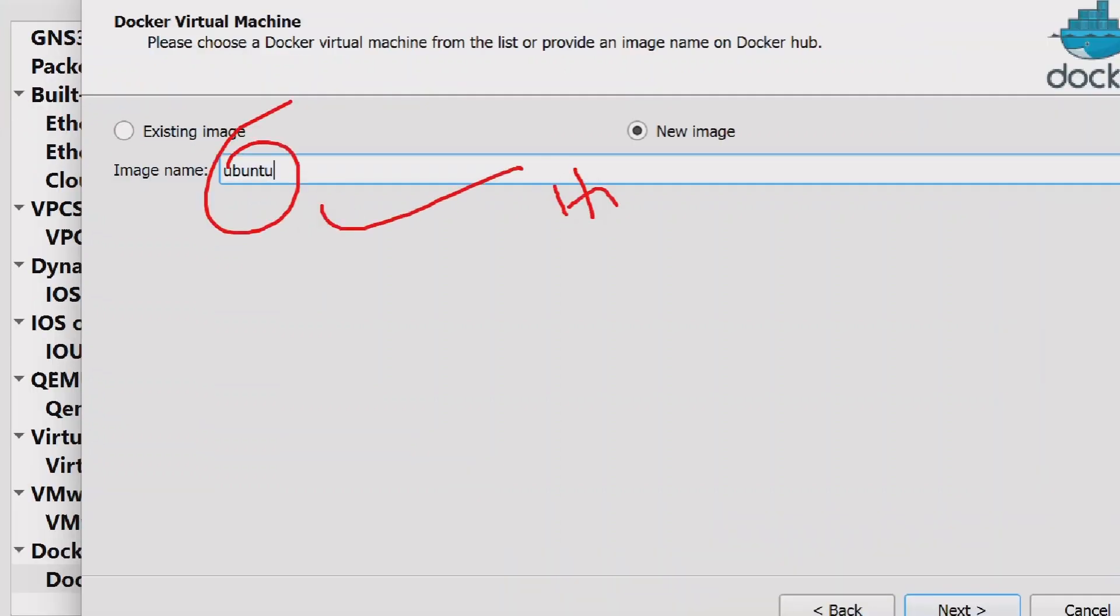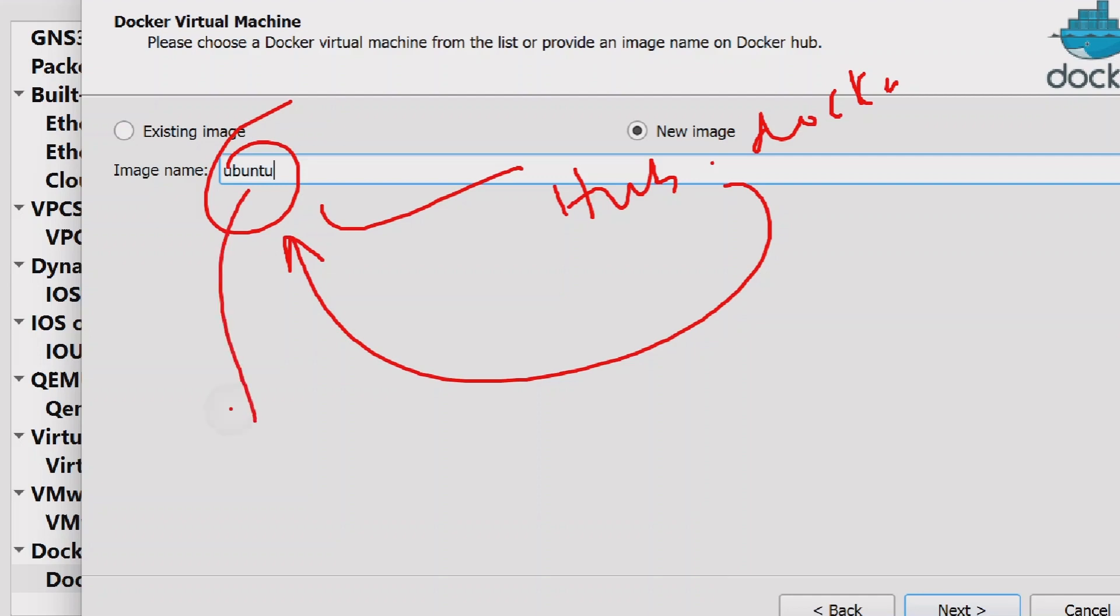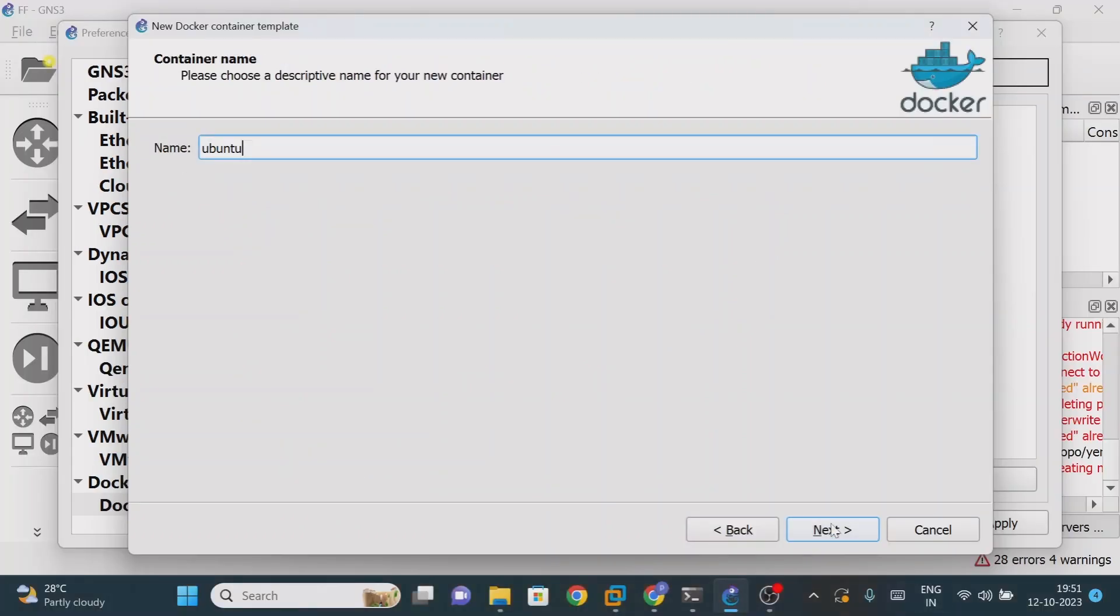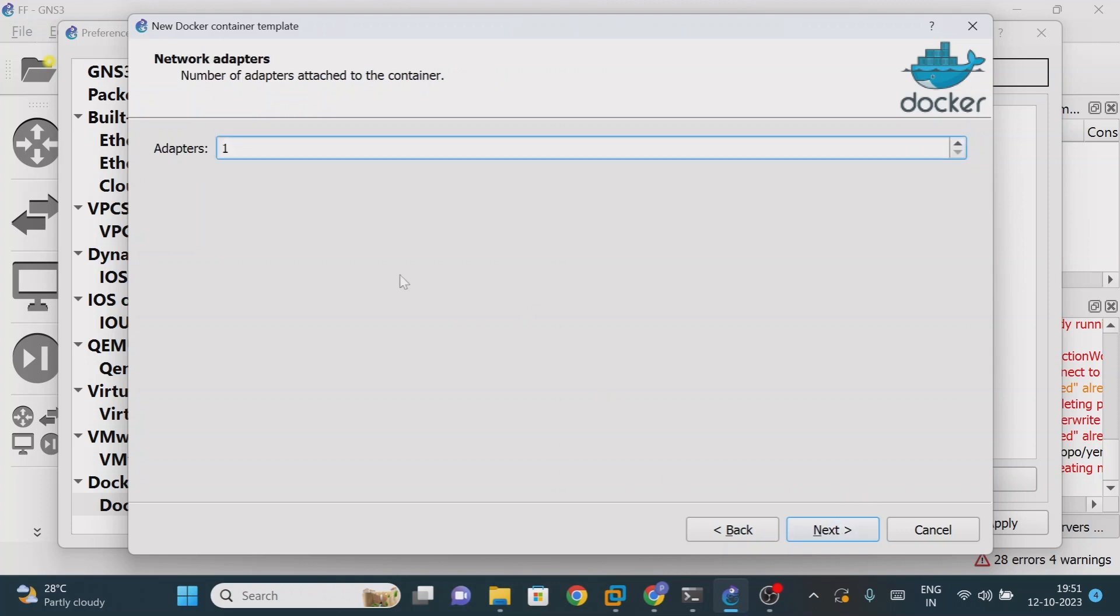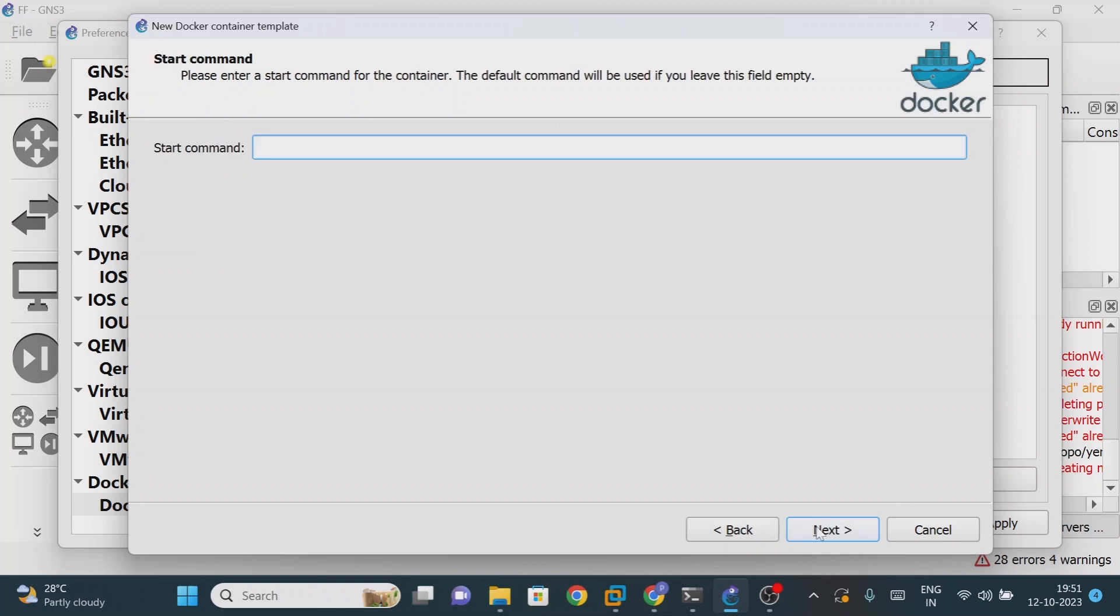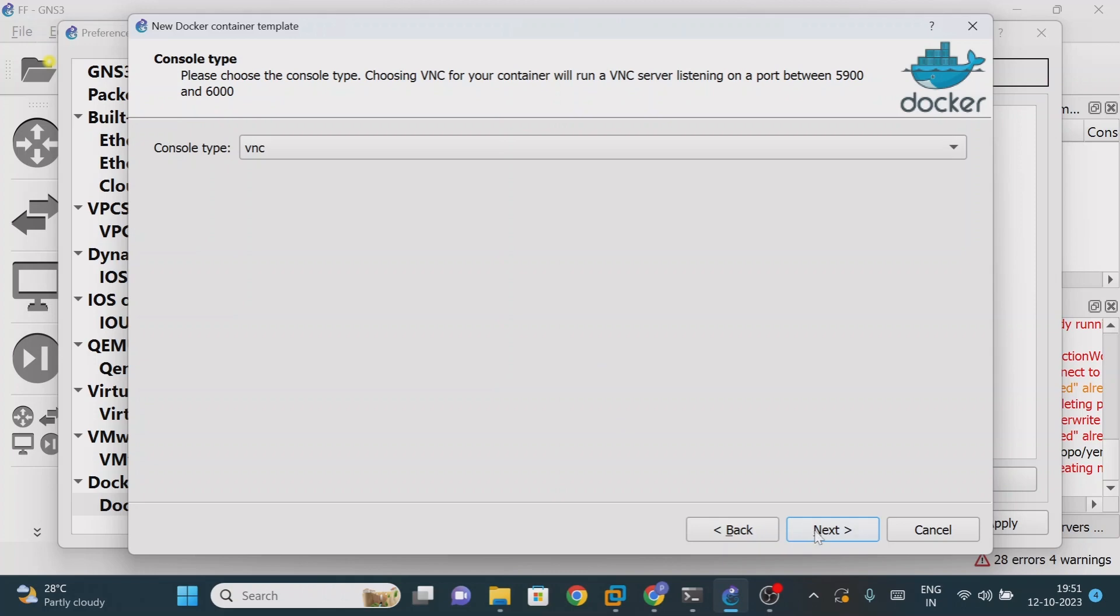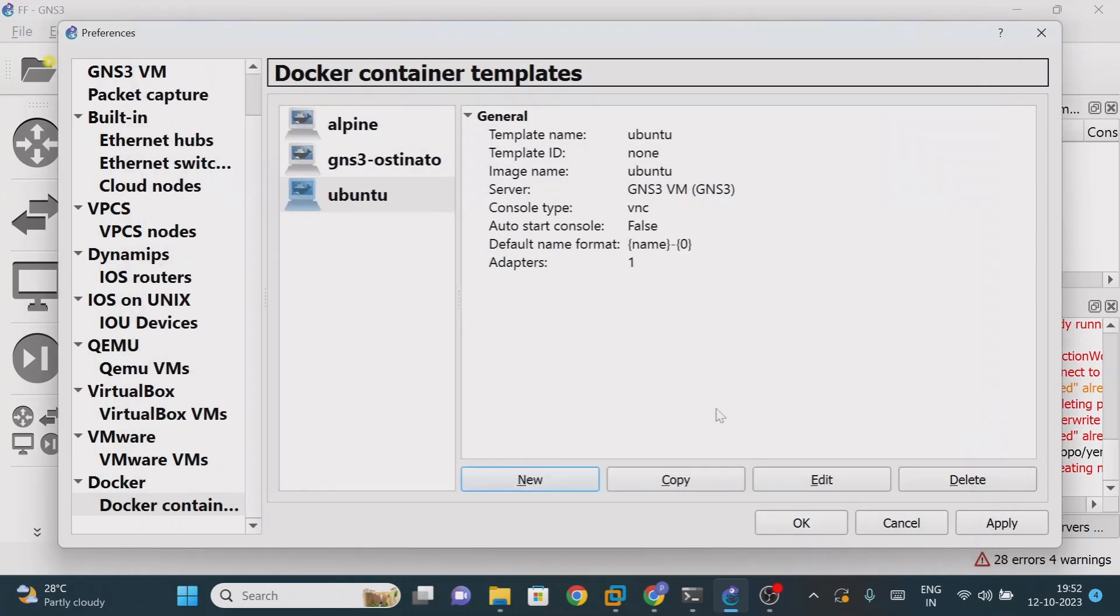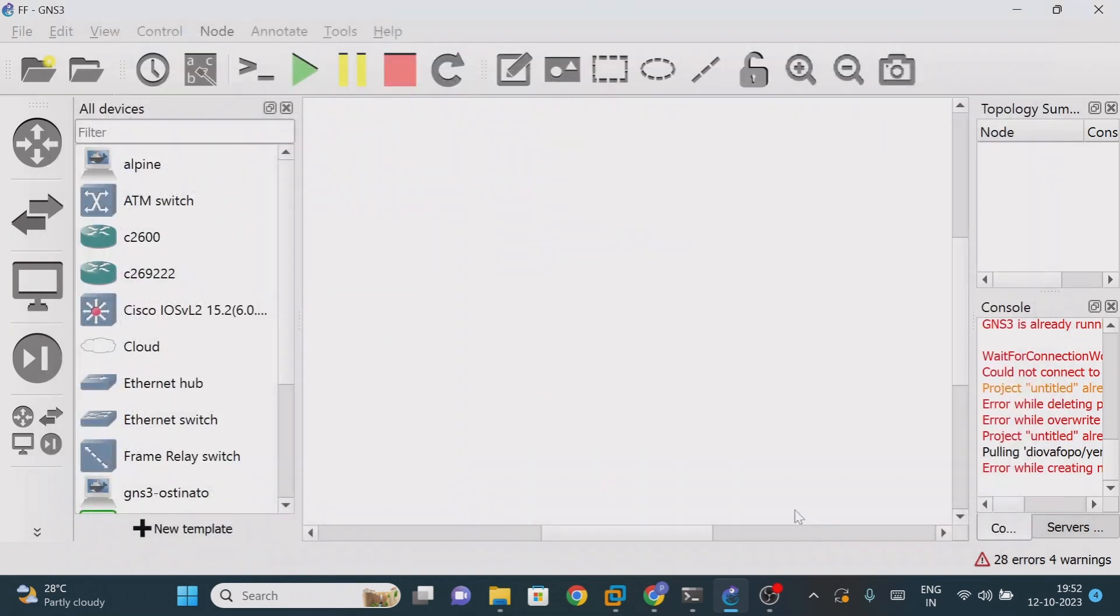It will find the image name with Ubuntu and automatically download into your GNS3 simulator workspace. Once it is done, just click on next. Whatever name you want to give it, you can give it. Number of adapters - one, two, three, something like that. Start command is not required. If you want GUI just click on VNC, but these are not required. Just click on finish. Once it is done, click on apply then okay. Now we have added the new template.